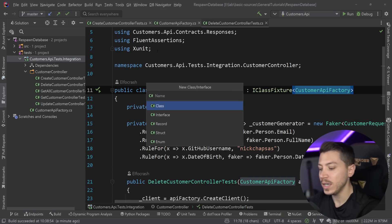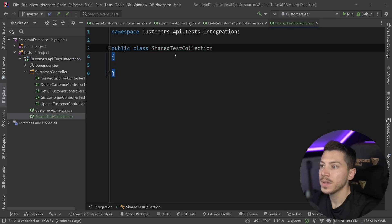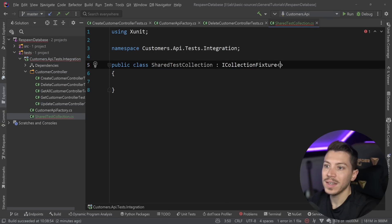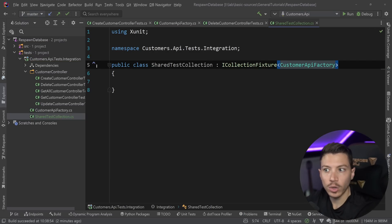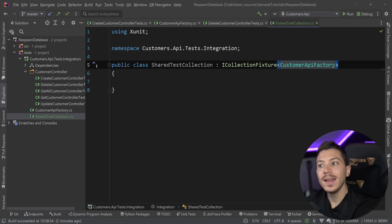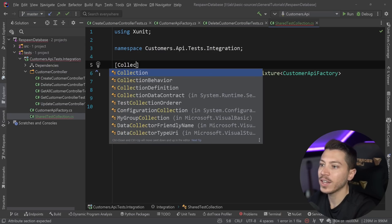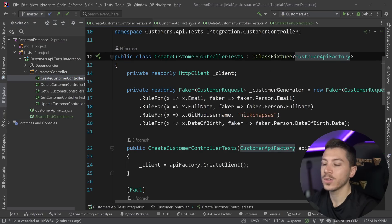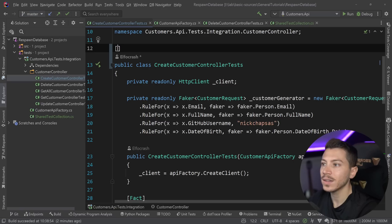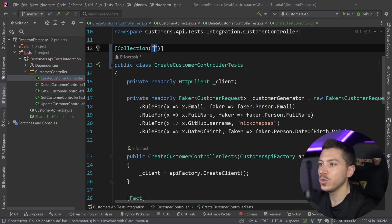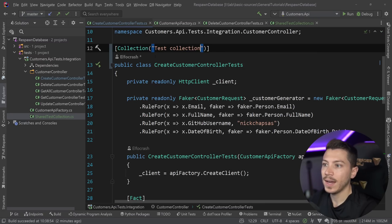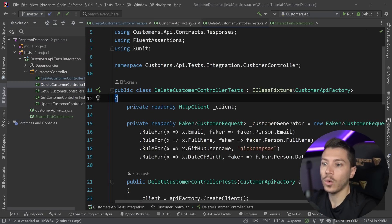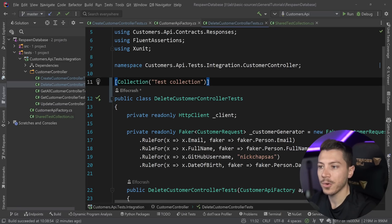Now in xUnit, what you need is something called a collection fixture. So I'm going to go ahead and create a new class and I'm going to call it shared test collection. And that's going to implement the ICollectionFixture. And then the item I need in here is the same shared context that every item, every class in my collection, my test collection will reuse, meaning I'm going to reuse the same API and the same database. And then all I need to do is add a collection definition up here and say that this is my test collection or shared test collection. The reason why I do that is because now I can go to my test and instead of saying, Hey, extend the IClassFixture with this type, I'm going to remove that and instead say collection. And then I'm going to use the name of my shared test collection, which is test collection. And I'm just going to put it here. And now this, I'm going to go ahead and do this for all of my other test classes.